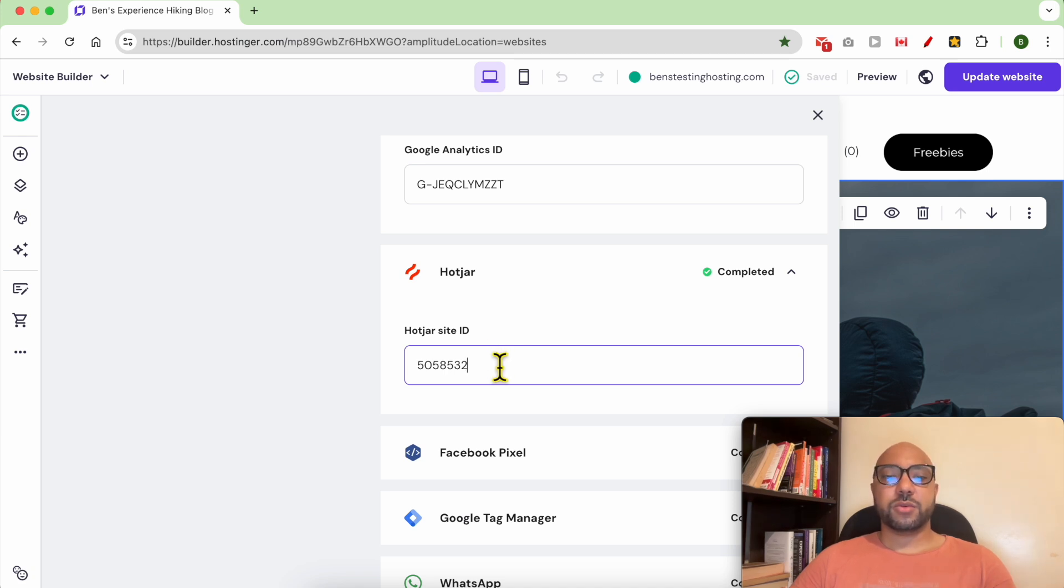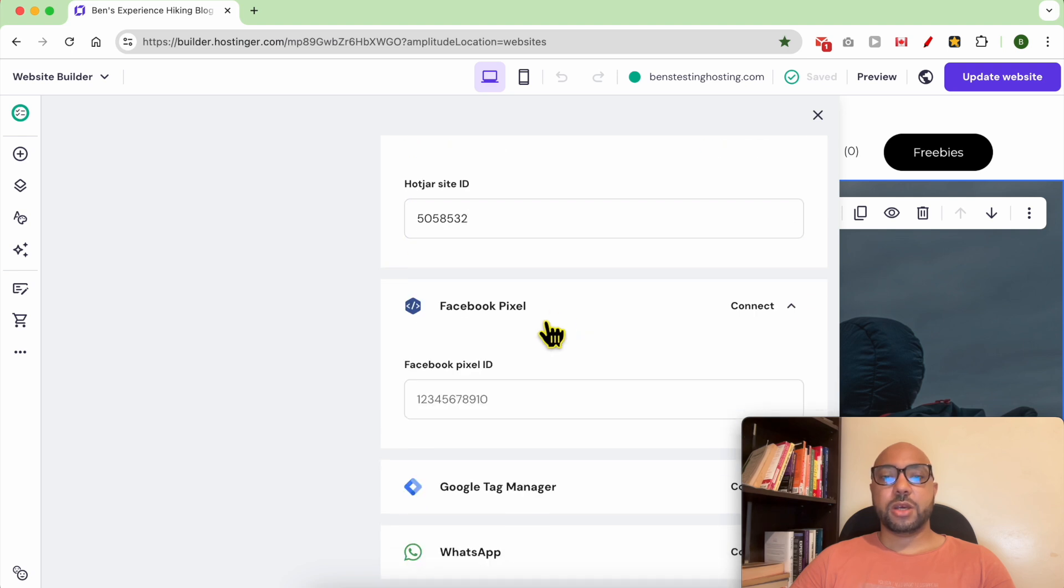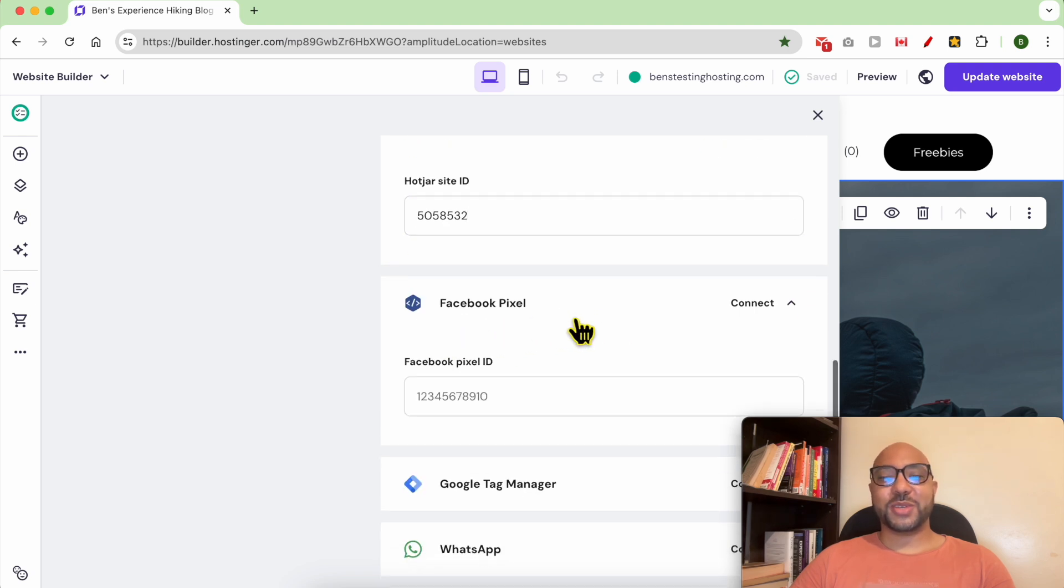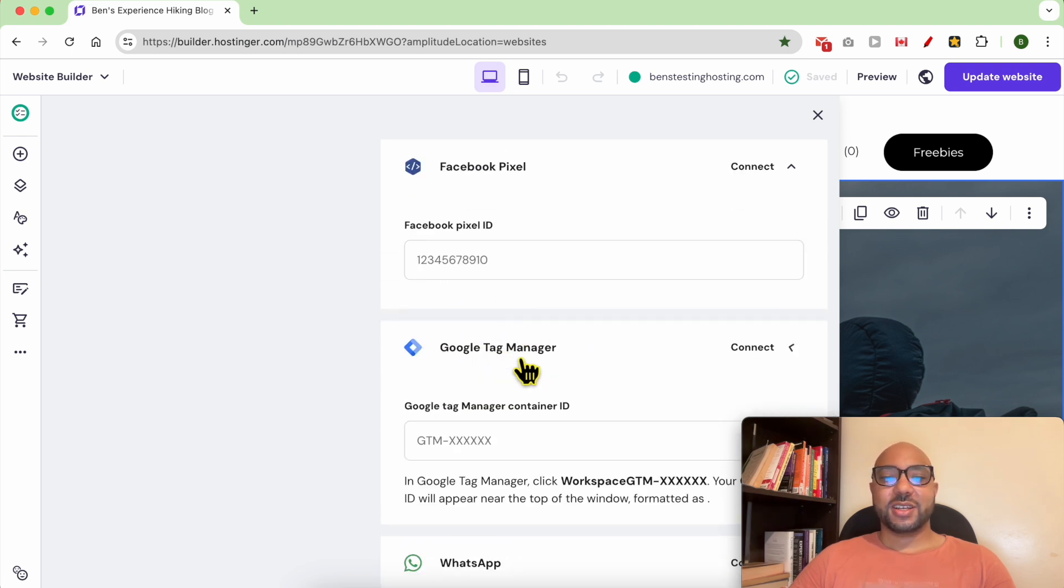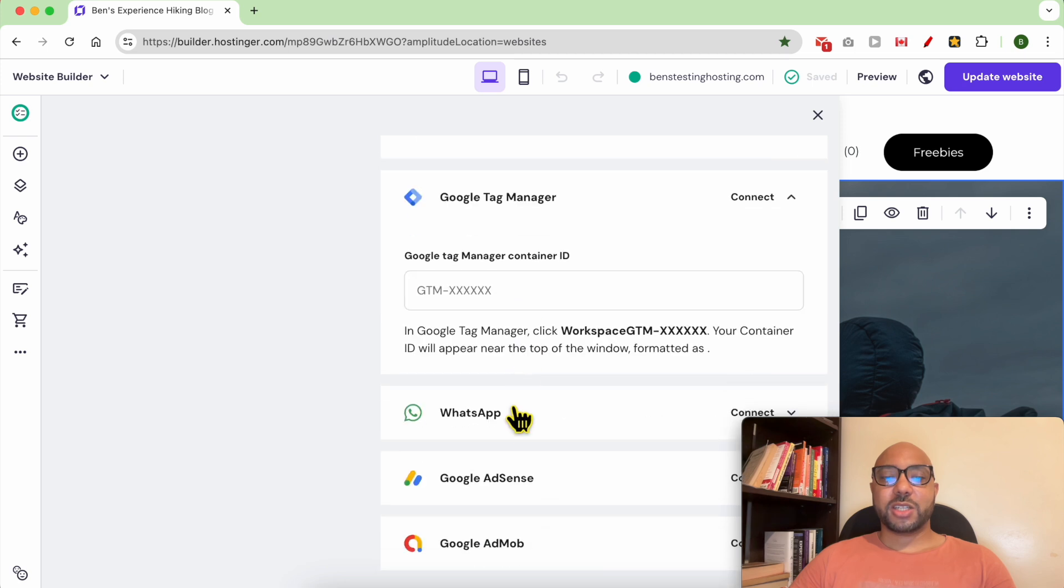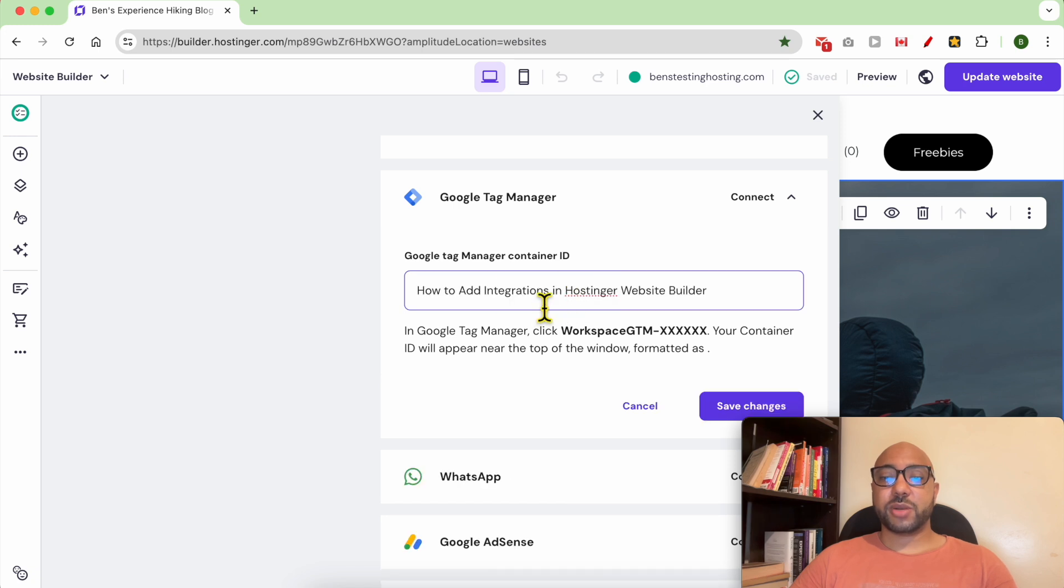my website visitor sessions in videos. You can also integrate Facebook Pixel, Google Tag Manager, WhatsApp, Google AdSense, and Google AdMob. Don't forget to, after, for example,